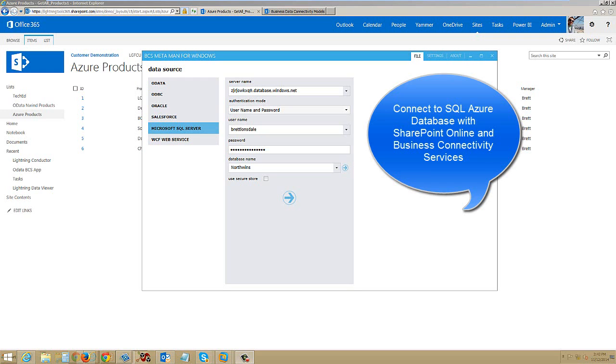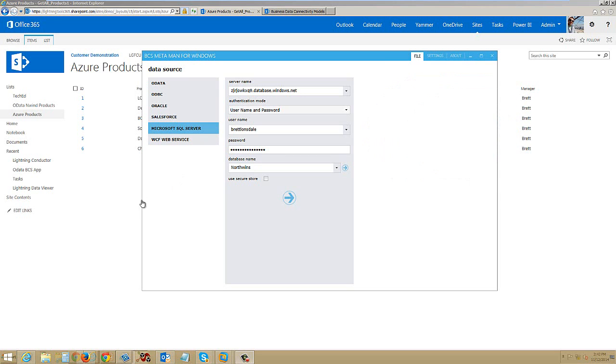Hello, this is Brett Lonsdale from Lightning Tools and I'm going to show you how to use BCS Metaman to connect to Windows Azure and bring the data into SharePoint or SharePoint Online.